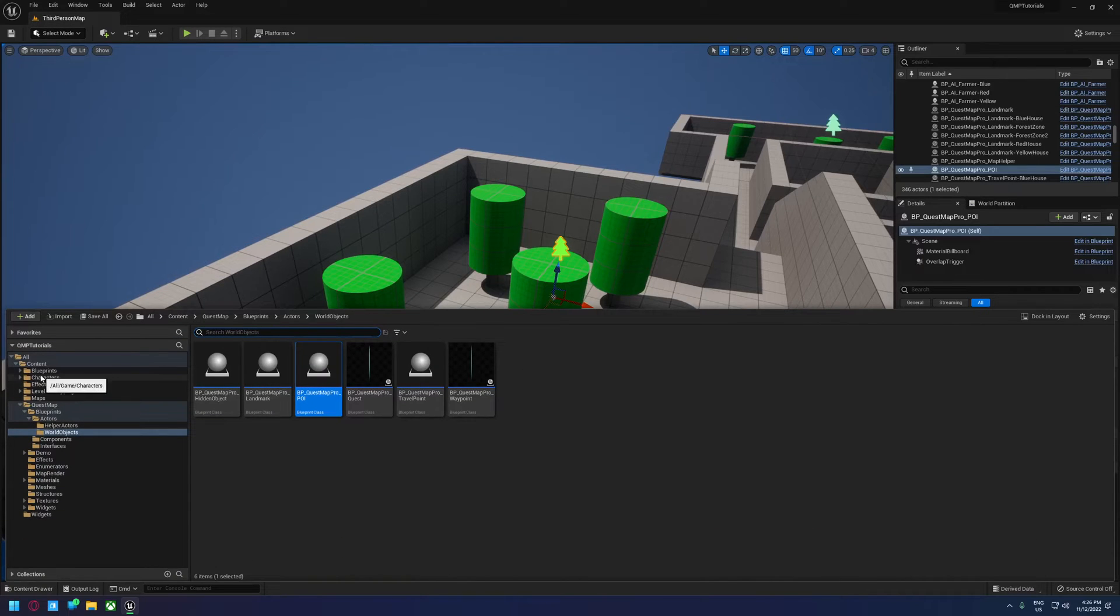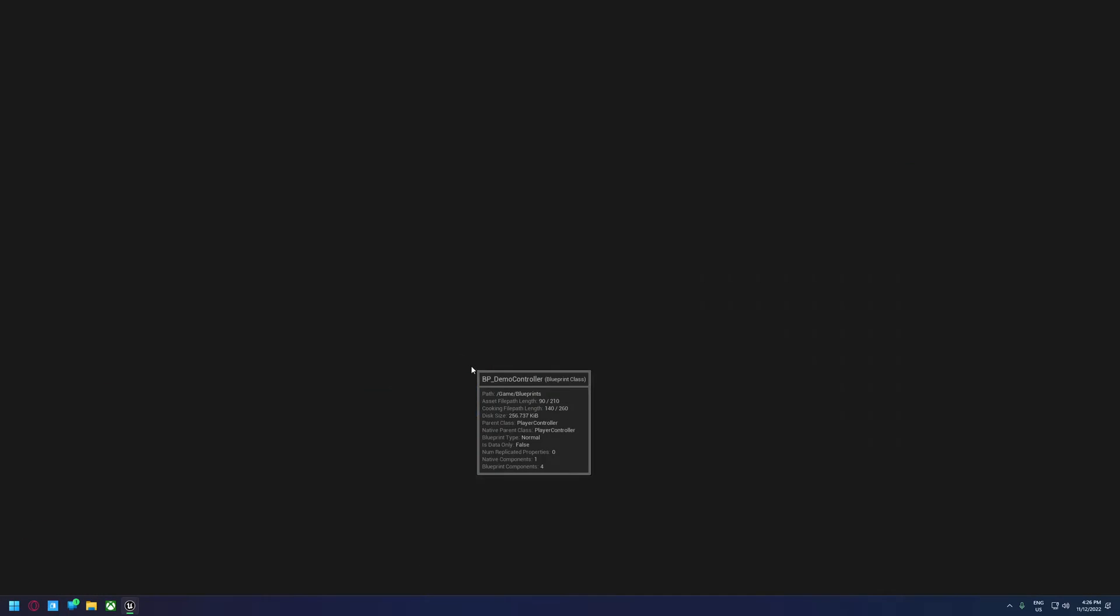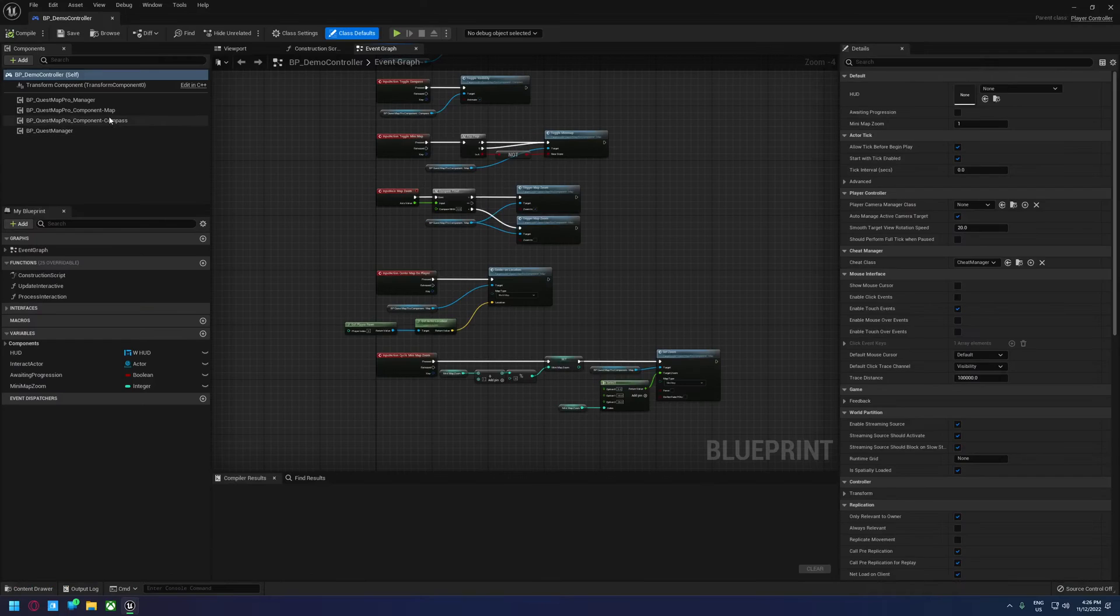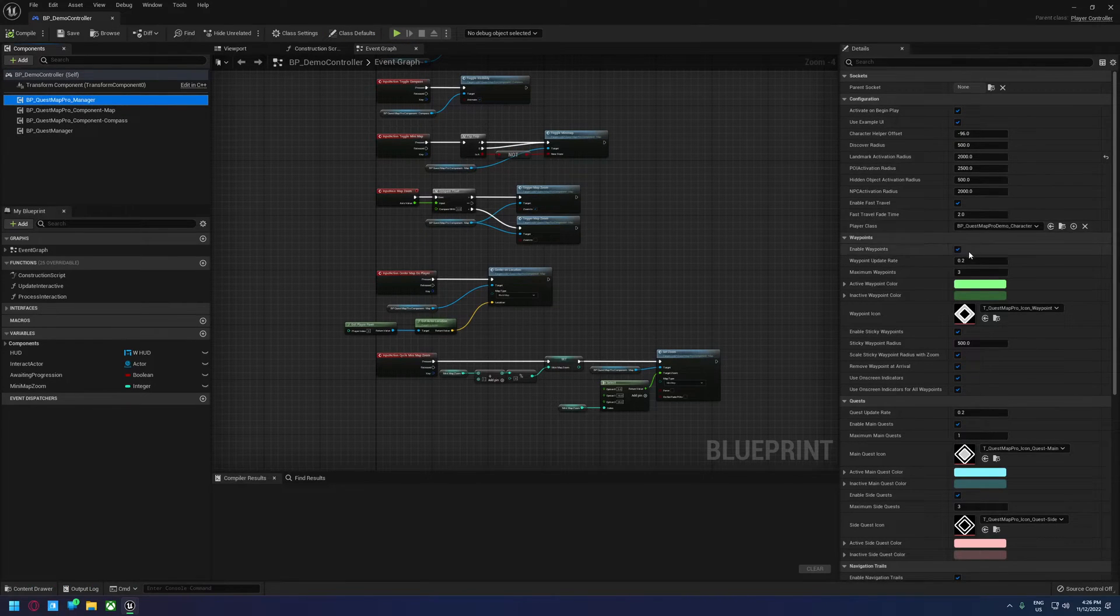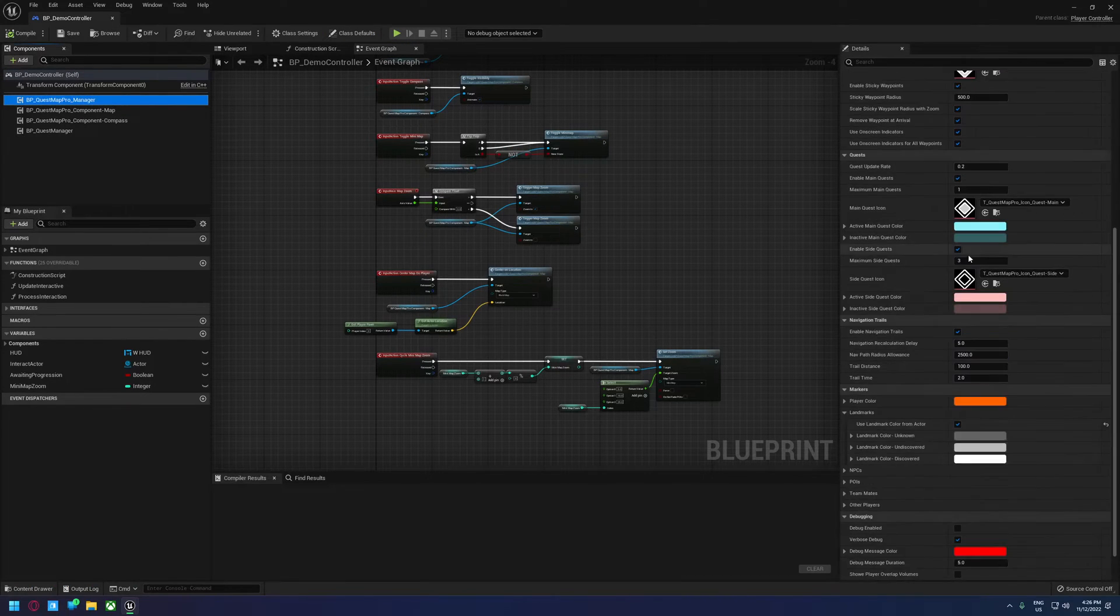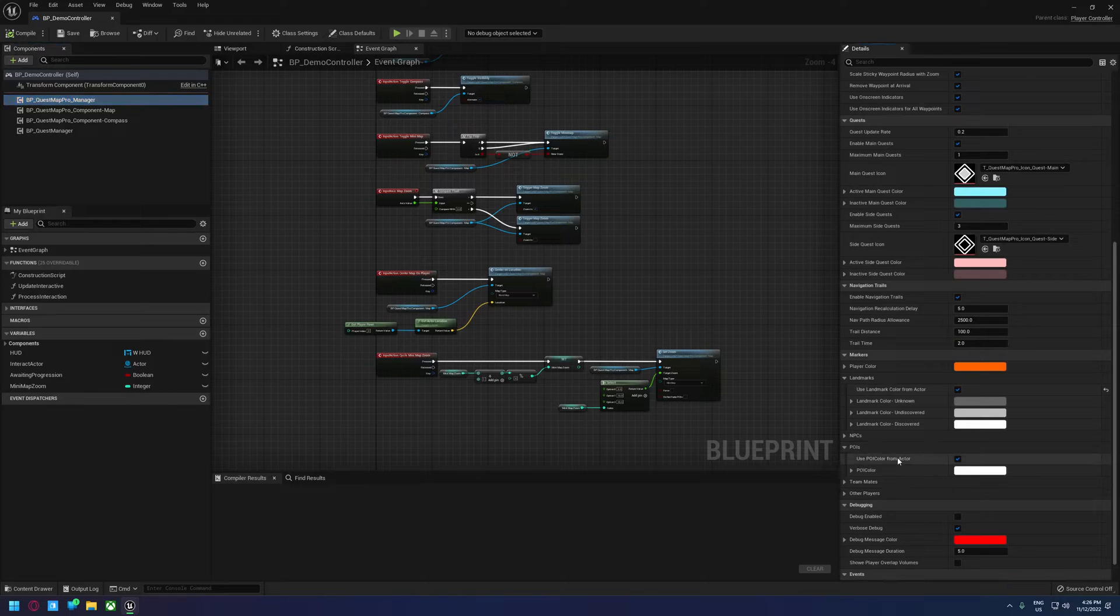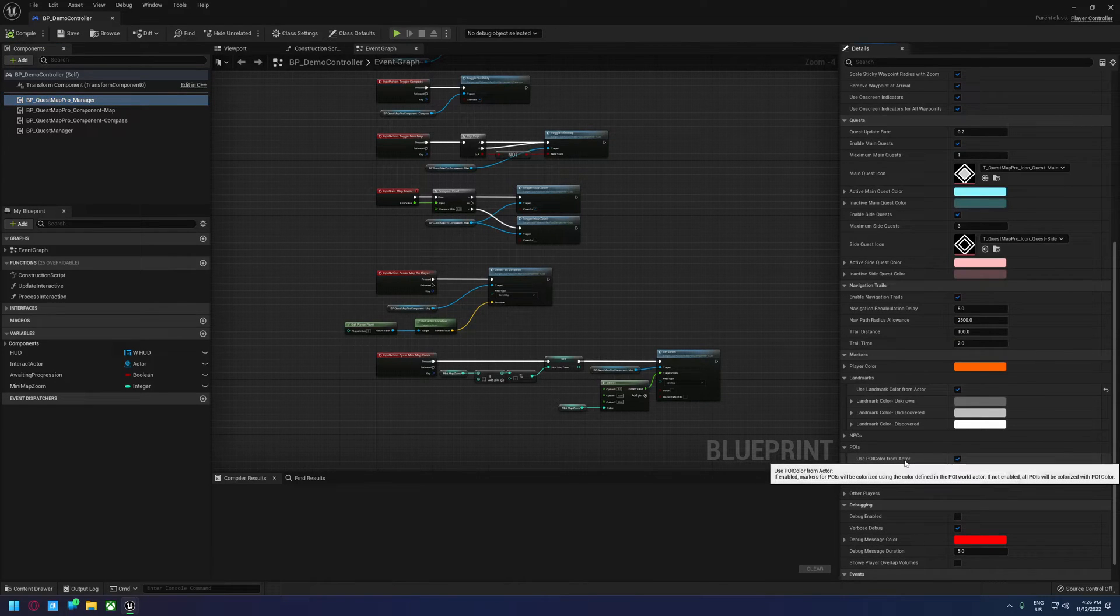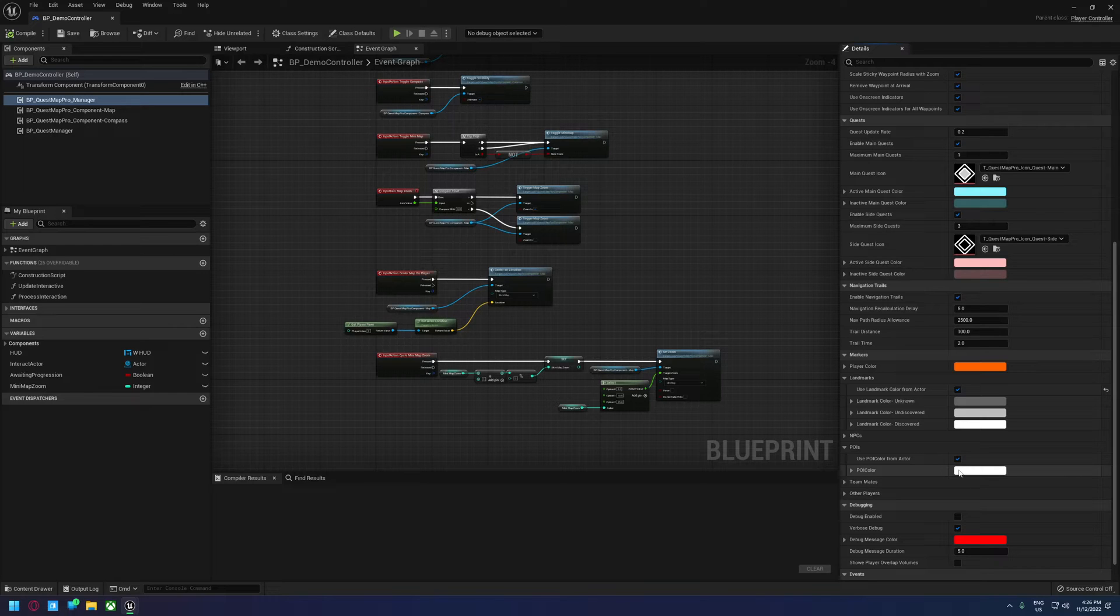We can control how it works by going into the controller. And if we look at our manager, we can scroll down to the markers, POIs. We can use the colors from actor, which is set to true by default. Otherwise, you can set them all to the same color. Other than that, both the map and the compass have their own settings.